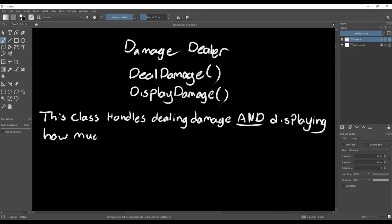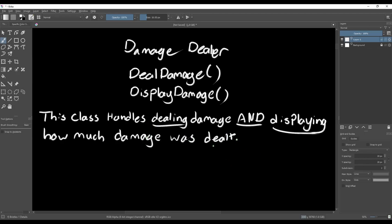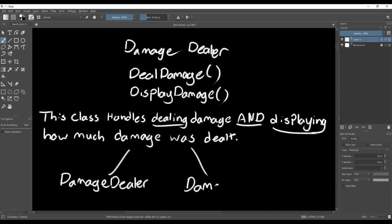Think back to the second part of the single responsibility principle. Each class should only have one reason to change. This class would change if we need to change how we deal damage, or if we wanted to change how we display the damage. So instead, we should break it into a damage dealer and a damage display class.